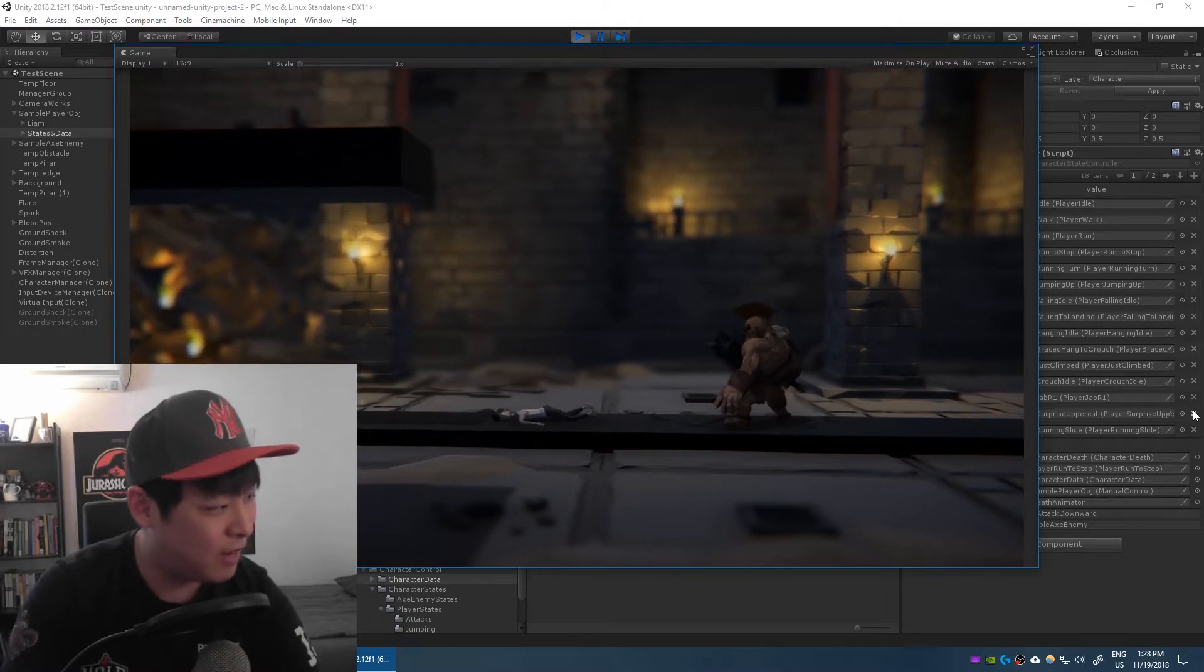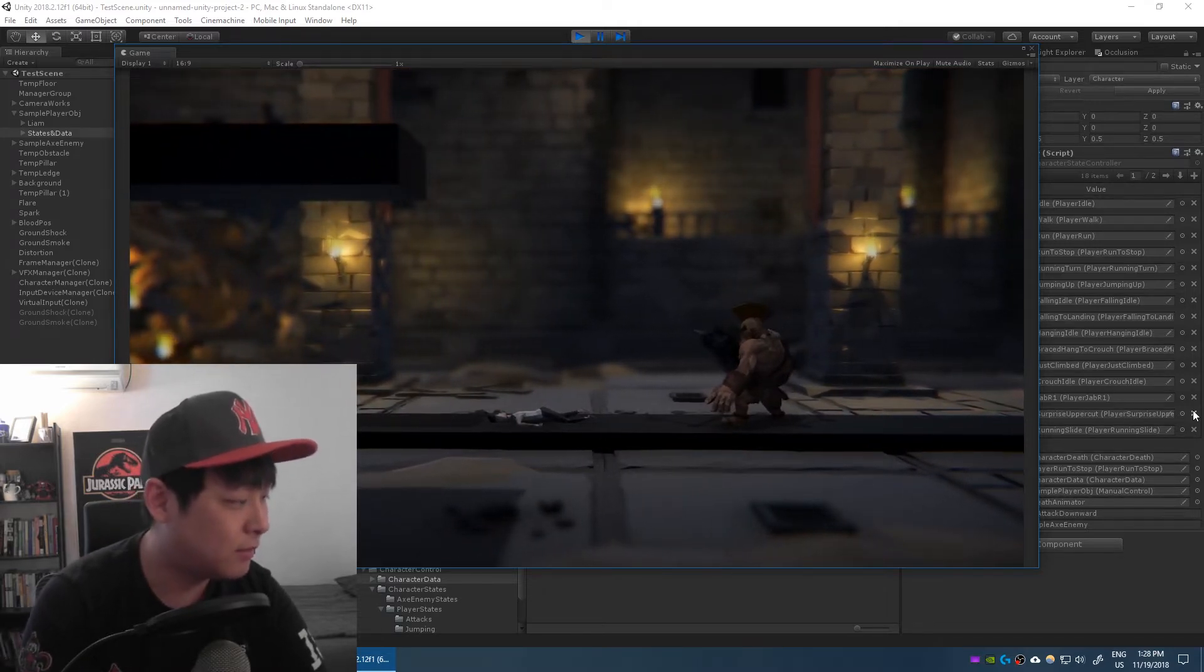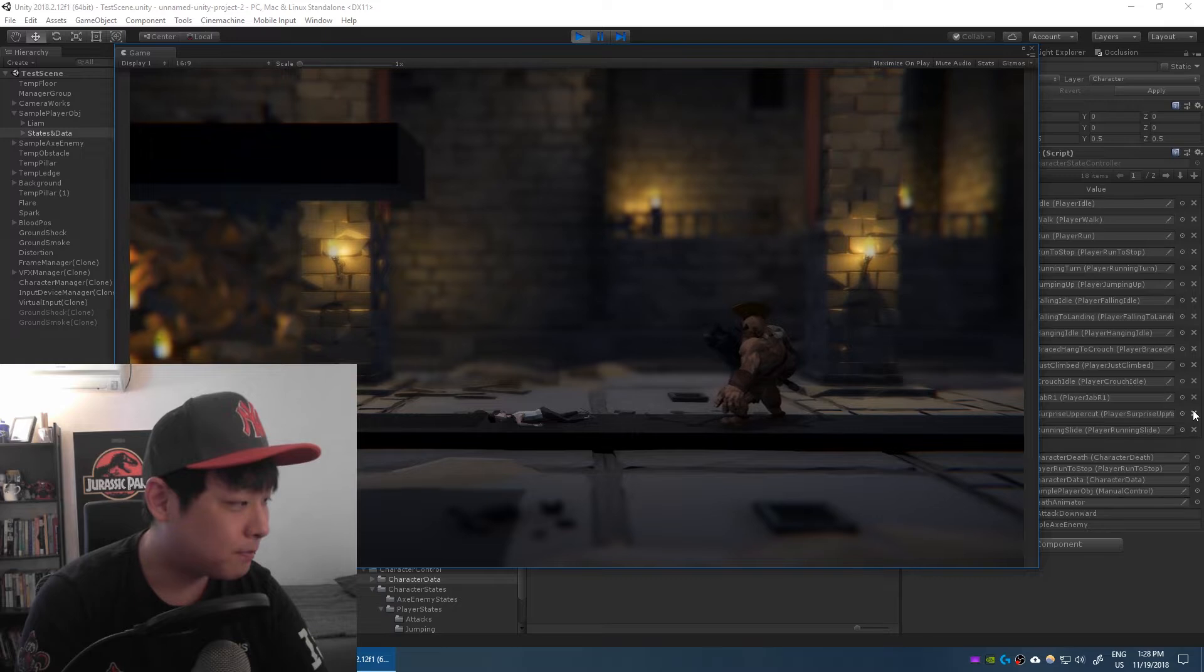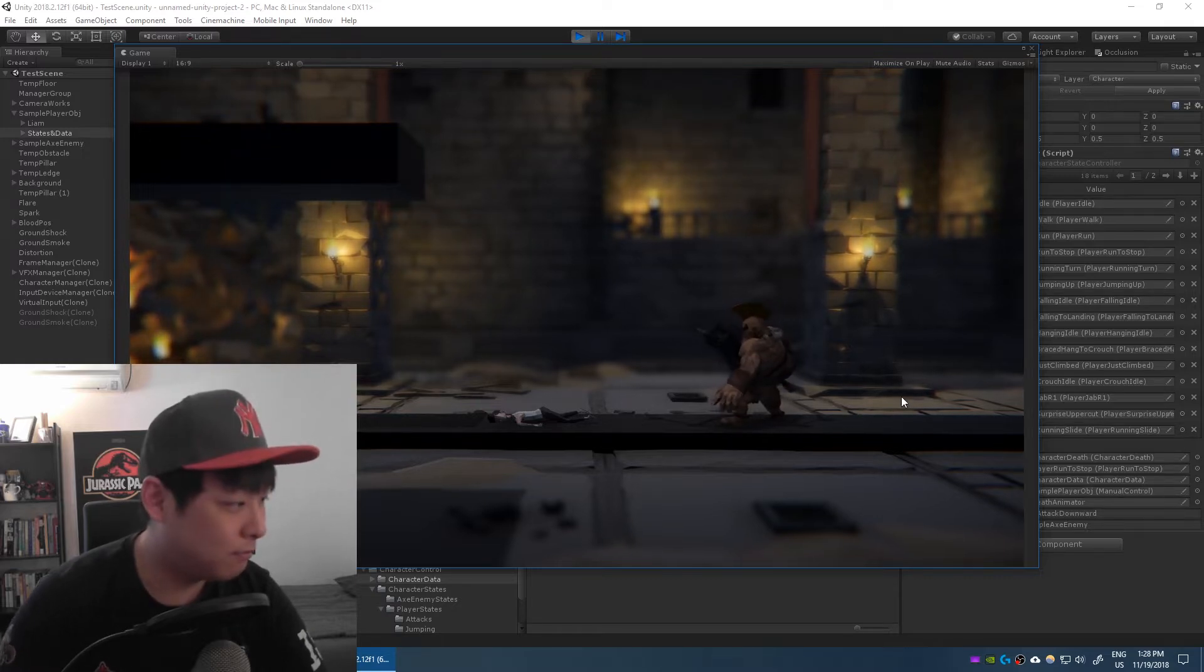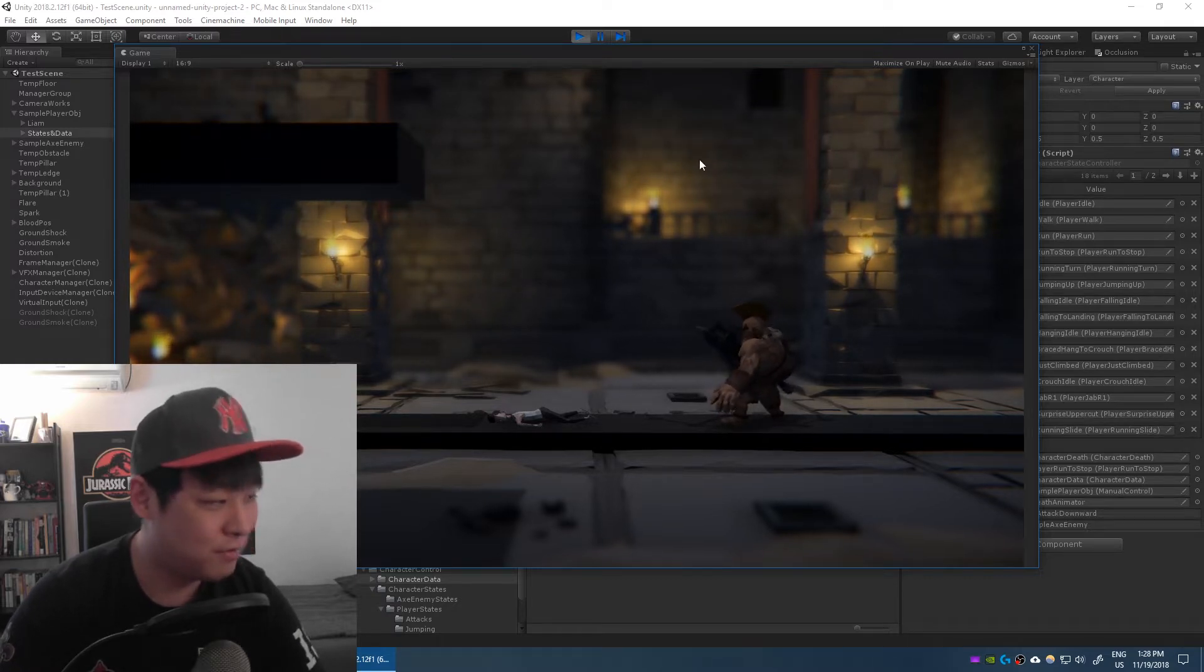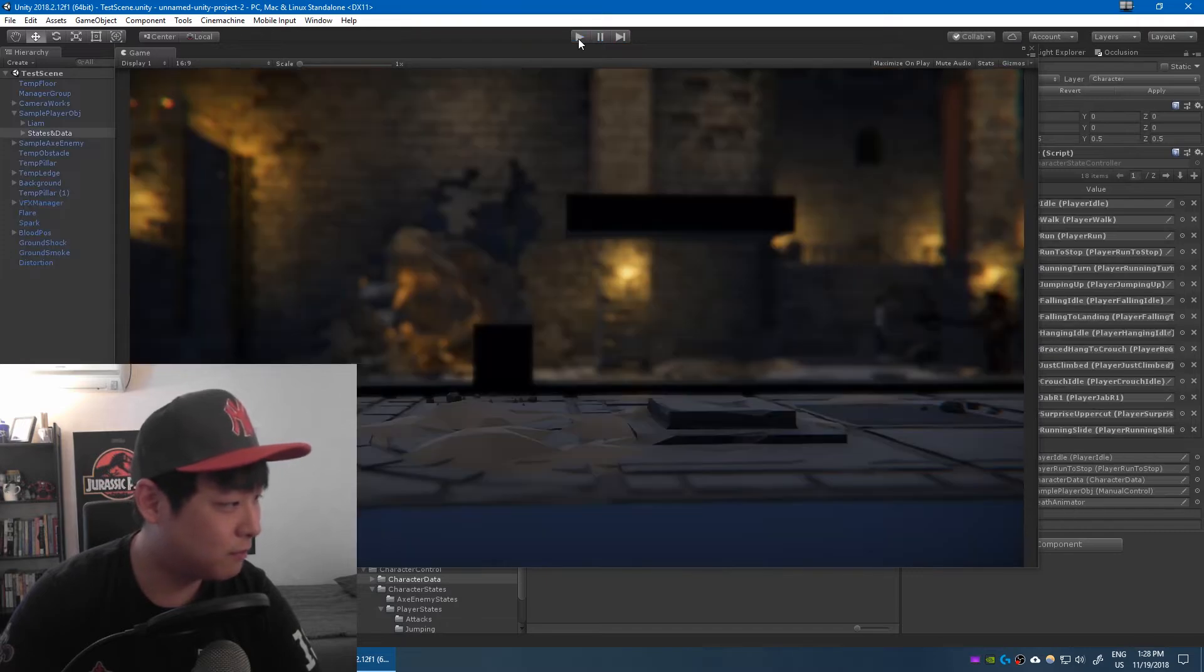I mean the animation was always there. I just didn't turn it on. Let me restart the game.